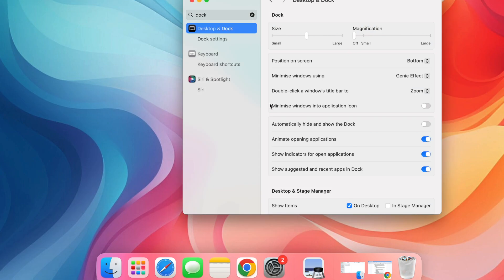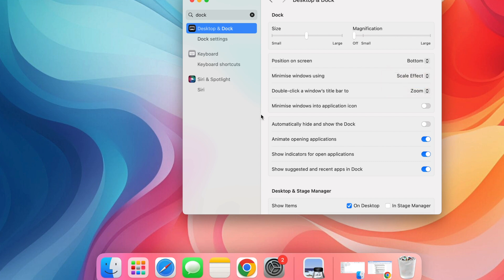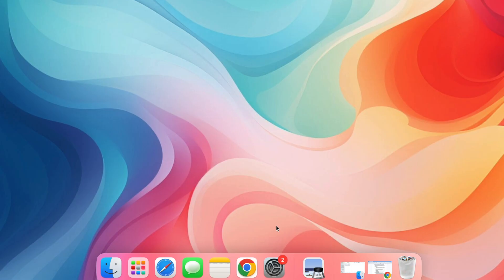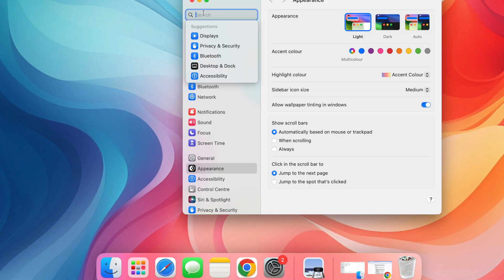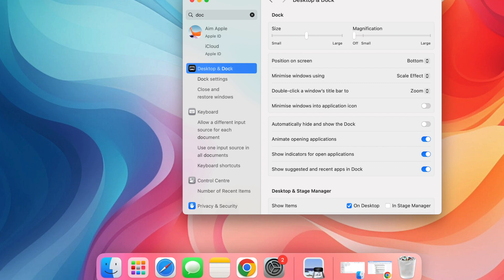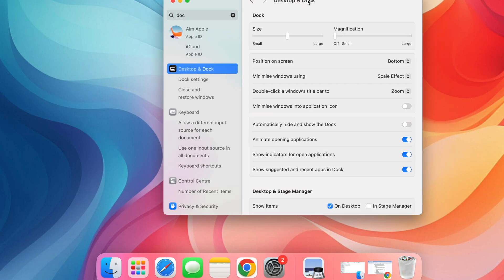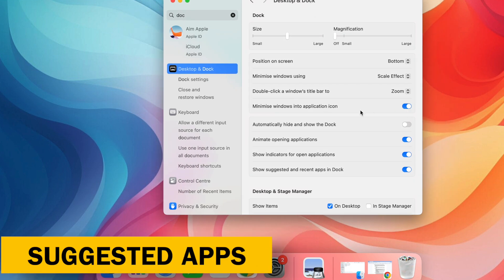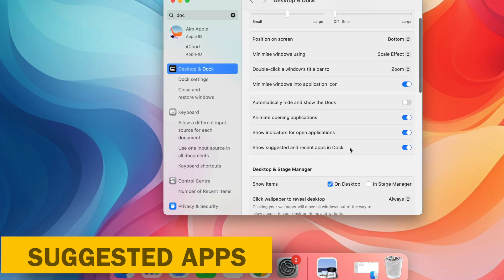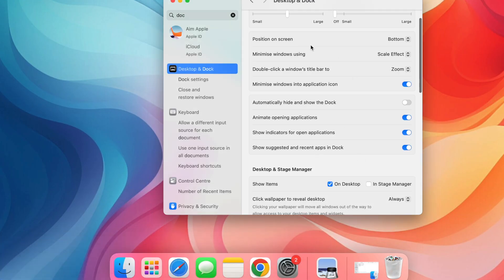Minimize with Style. Under Minimize Windows Using, choose Scale Effect for a smoother animation. Minimize to Application icon. This prevents windows from taking up space in the dock. Go to System Settings and Dock and Menu Bar and check Minimize Windows Into Application icon. No more suggested apps. Uncheck Show Suggested and Recent Applications for a cleaner dock that only displays the apps you use regularly.